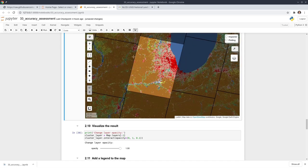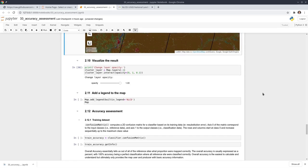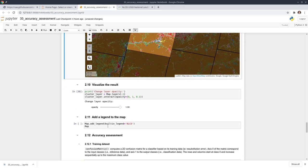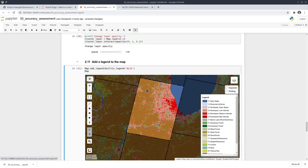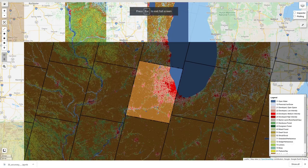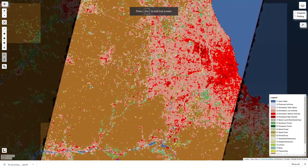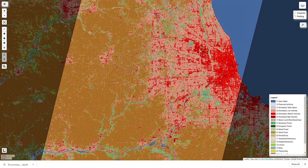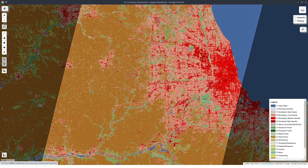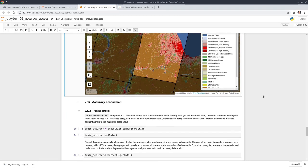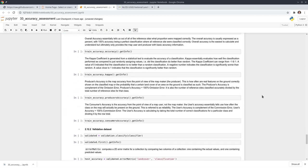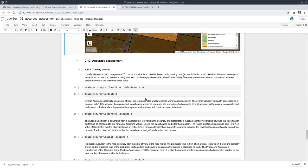Once we have the result, you can add the legend to the map. Now you can maximize it and quickly see what each color represents — for example, this color represents the urban or developed area, and this one here represents agriculture. So once we have the map and the result, now we need to do accuracy assessment.